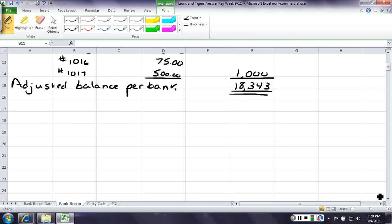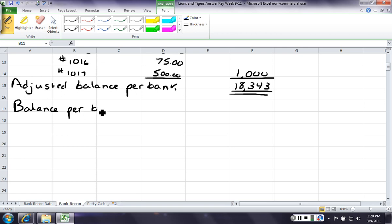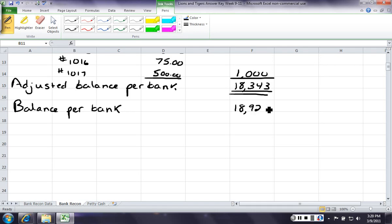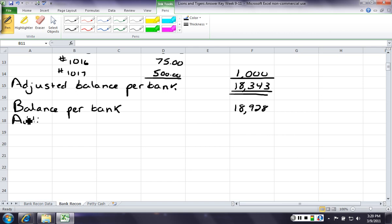Now, we need to do the balance side per books. Now, you can do these side by side, or you can do those report format, whatever you're more comfortable with. Our balance per book was given to us at an 18,928. And we're going to need to add those two deposits that the bank had that we didn't have. That's because the bank did something for us. They collected something or paid us something, and we haven't recorded that yet.